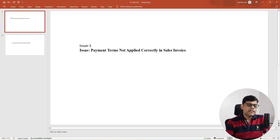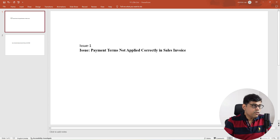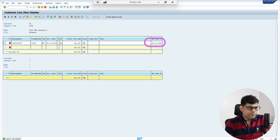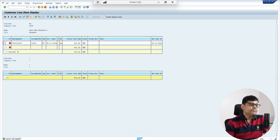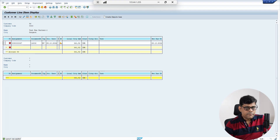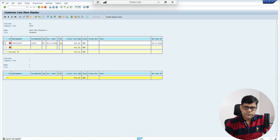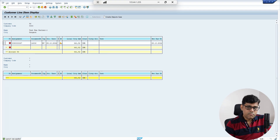To demonstrate this practically, I have created one customer invoice in the SAP system. Right now I am in FBL5N, and if you check here it is showing that the due date is immediately — today's date, 25th October. The issue is that the payment terms are not properly updated here. The due date as per the correct payment terms should not be immediate; it should be after 15 days or some days.